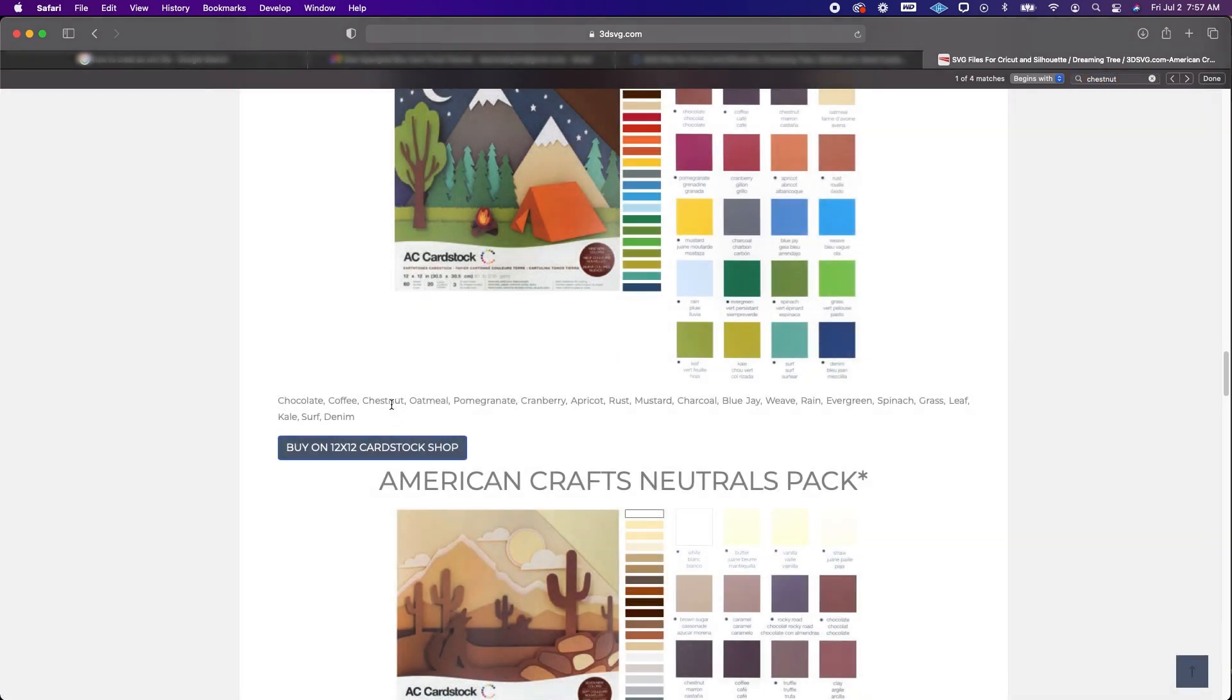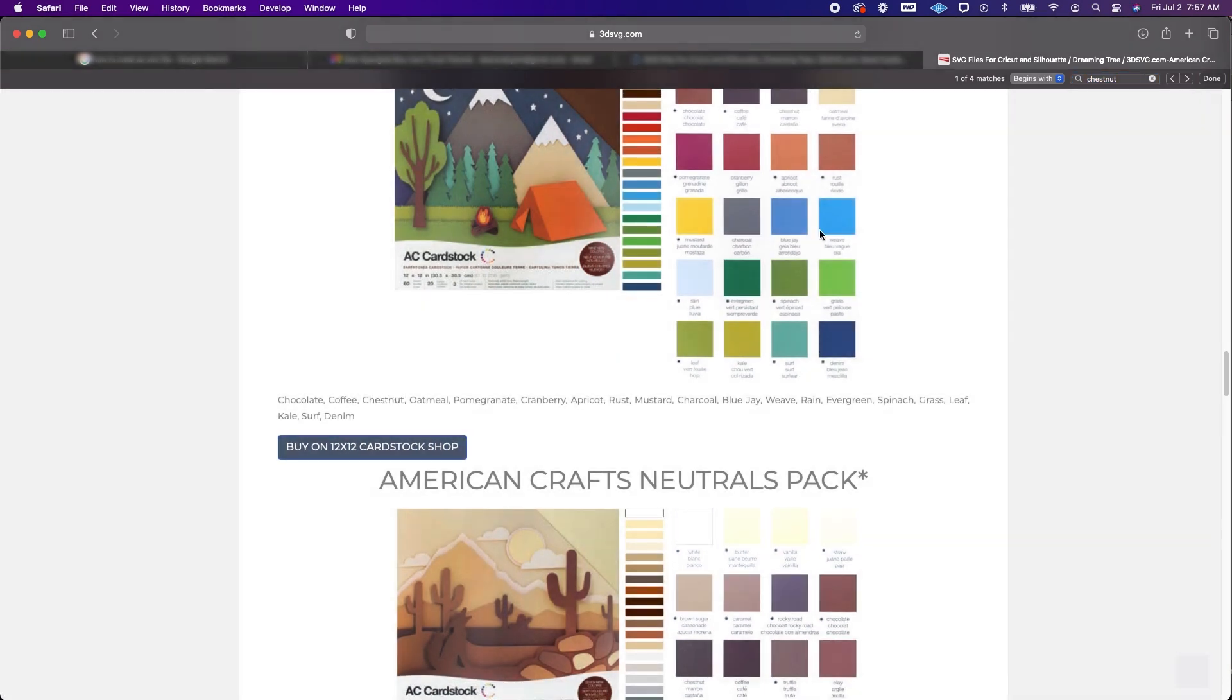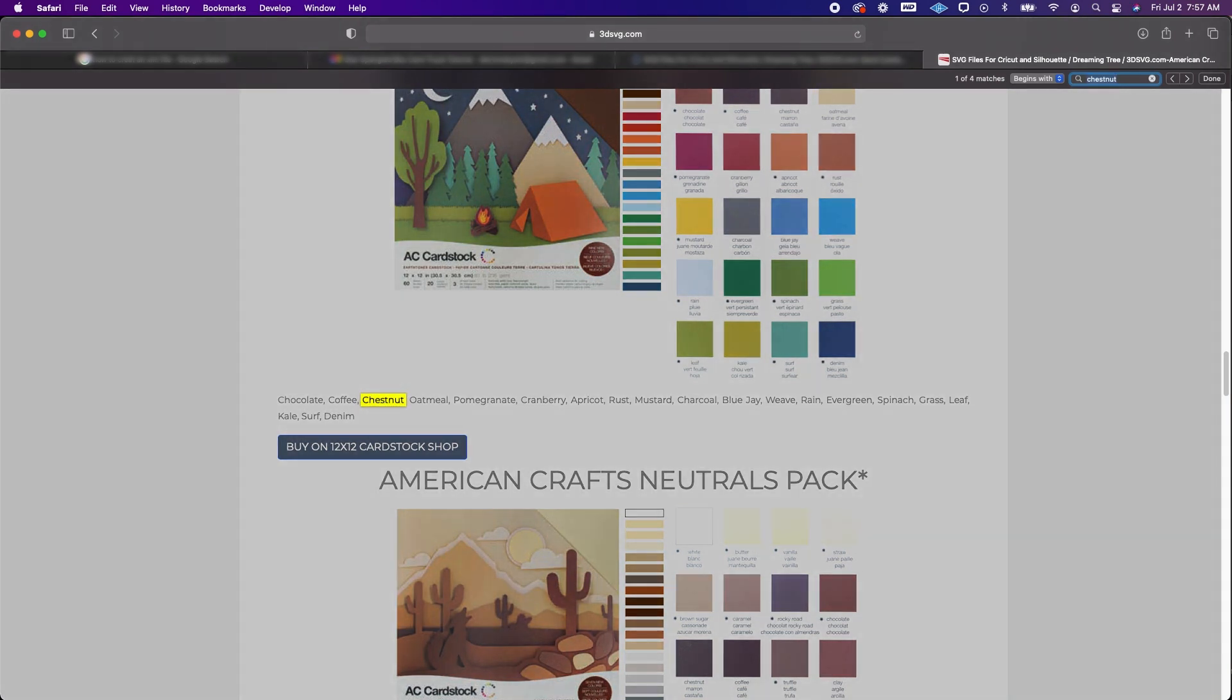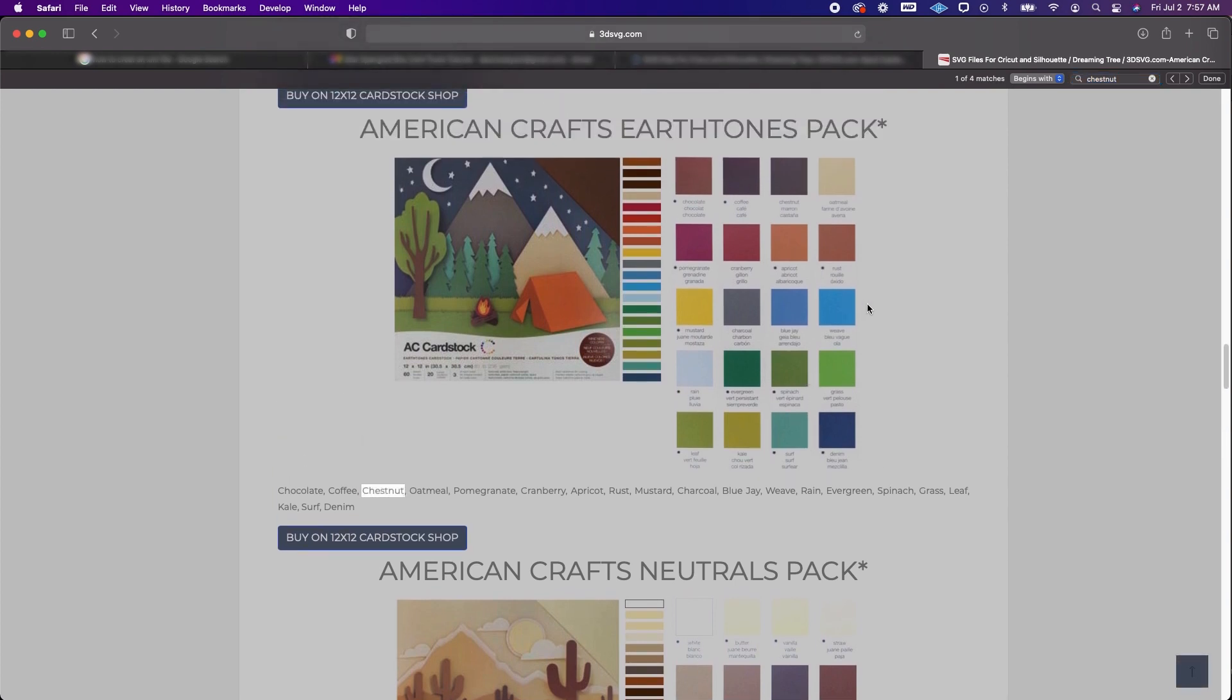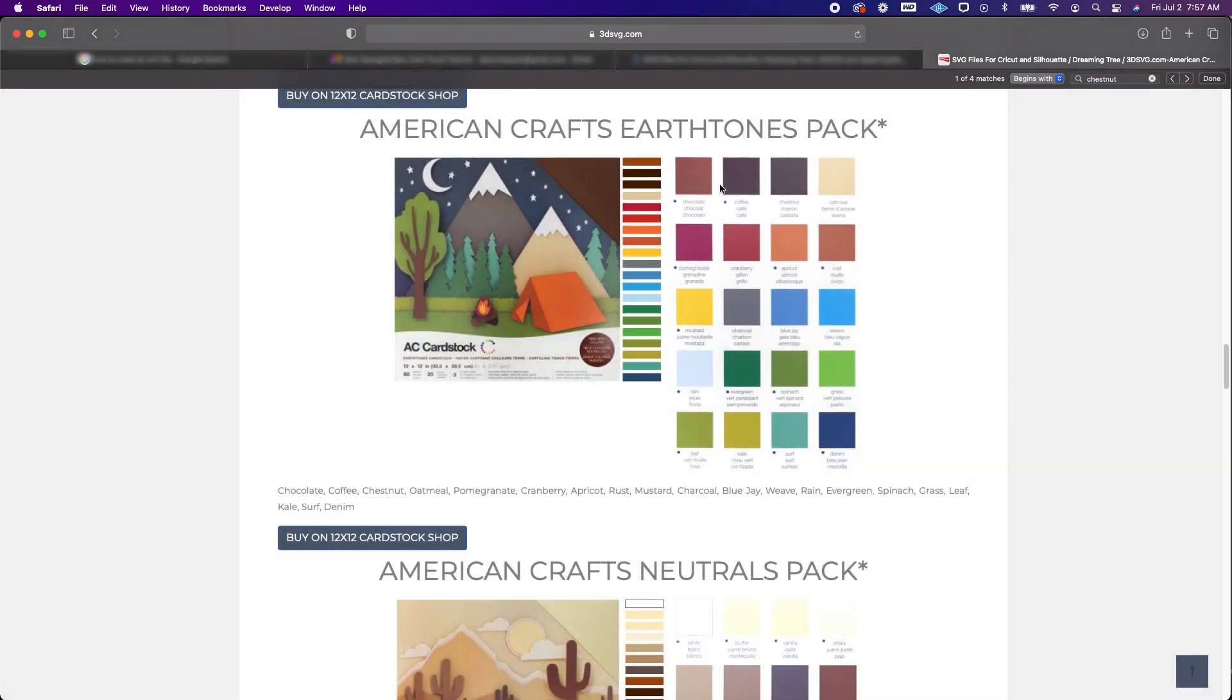But if I go ahead and click up here again and enter you'll see that at first it highlights yellow and then it turns to blue. So again just showing you guys what that looks like. So chestnut. So if I go up here and I'm going to see which one of these were chestnut.